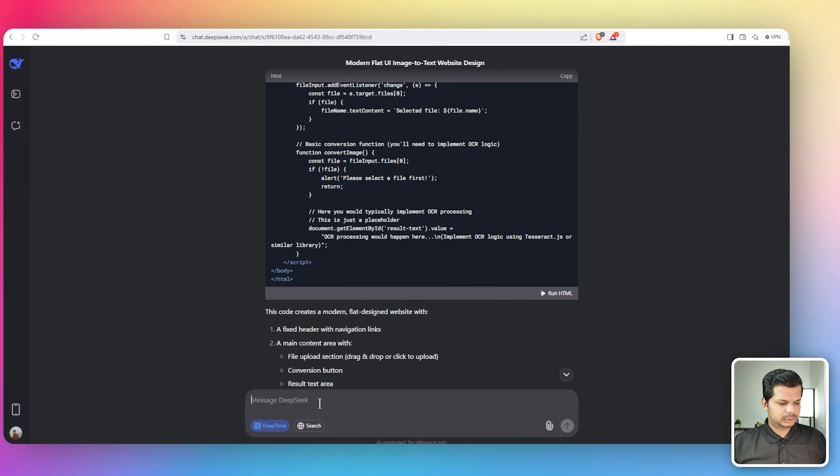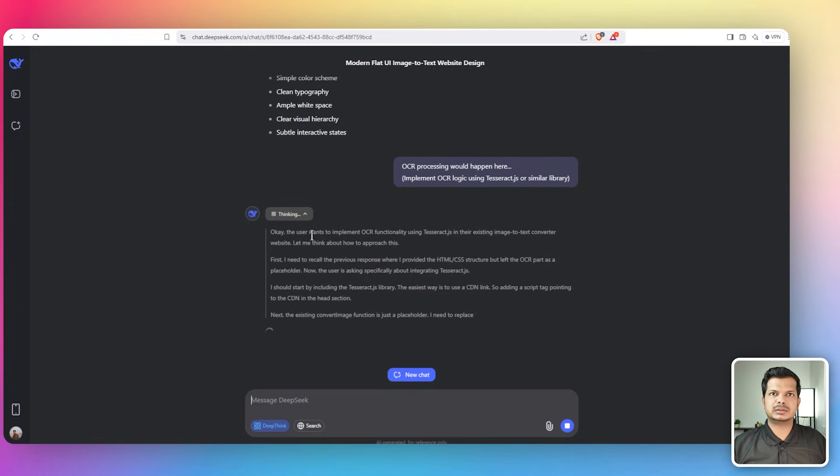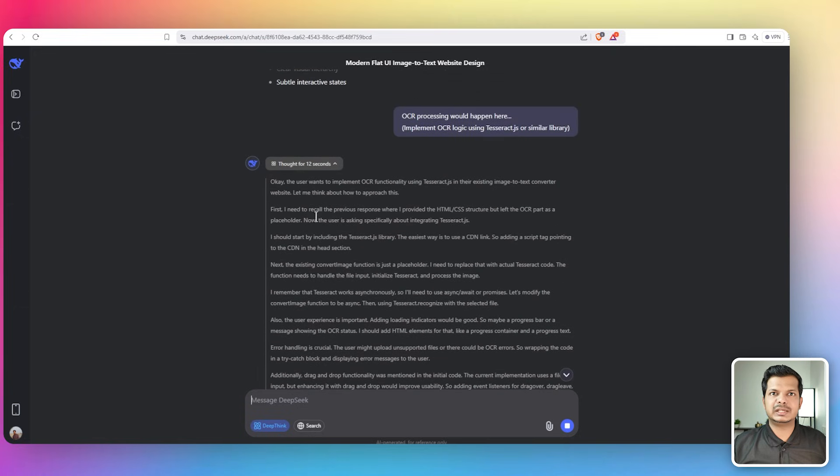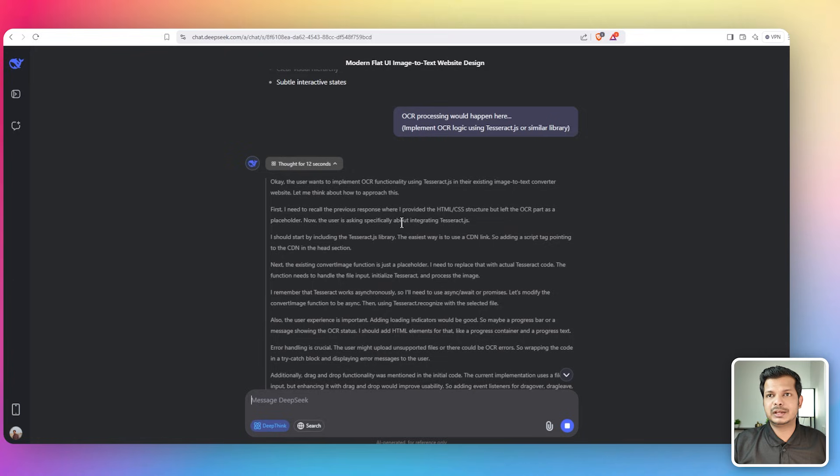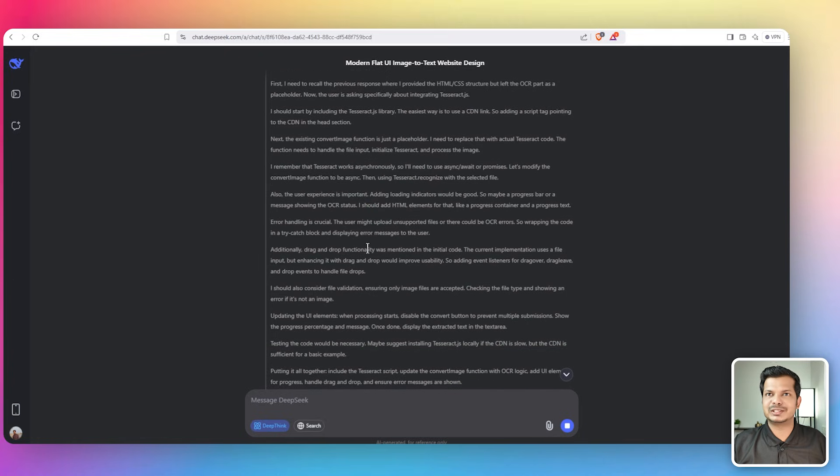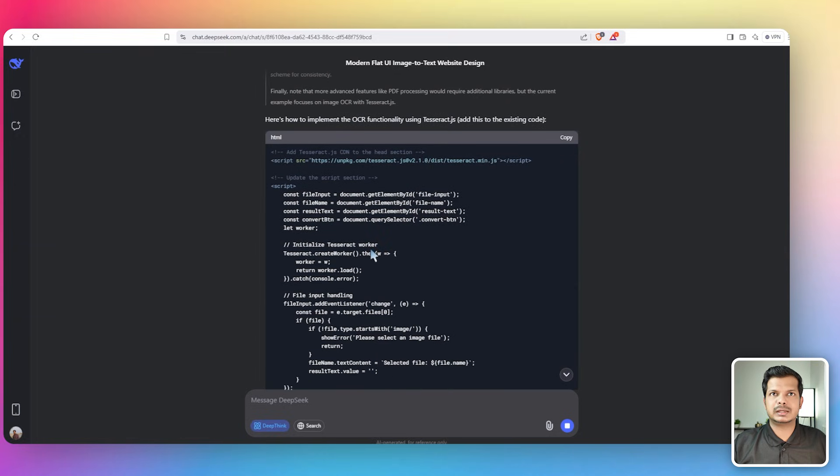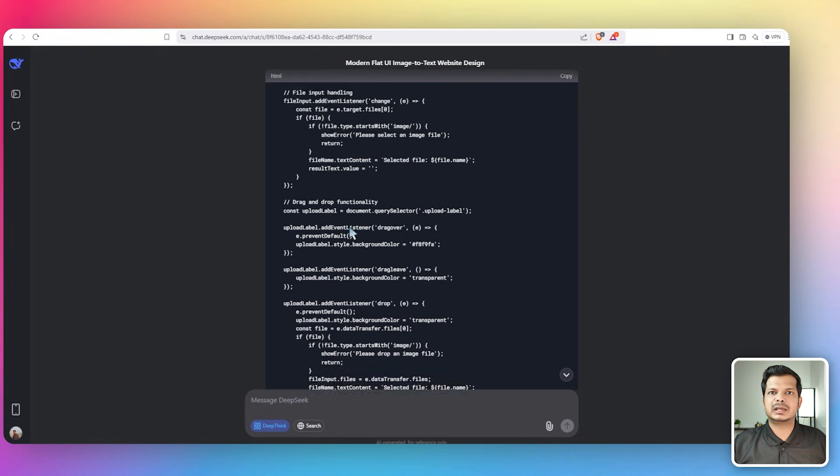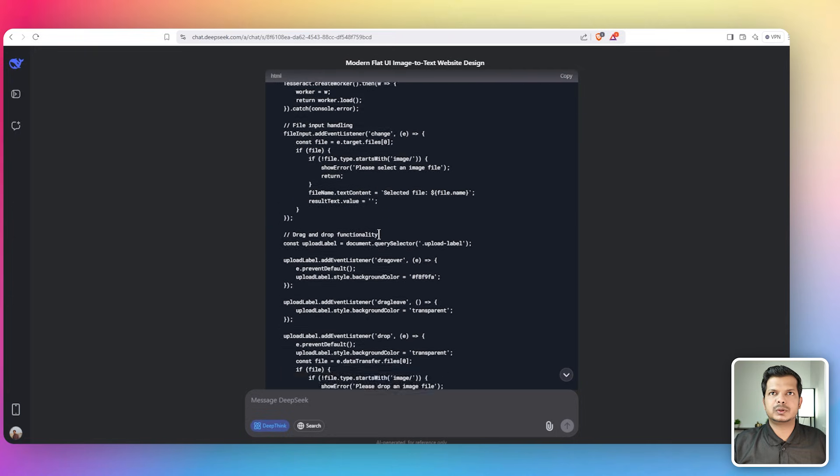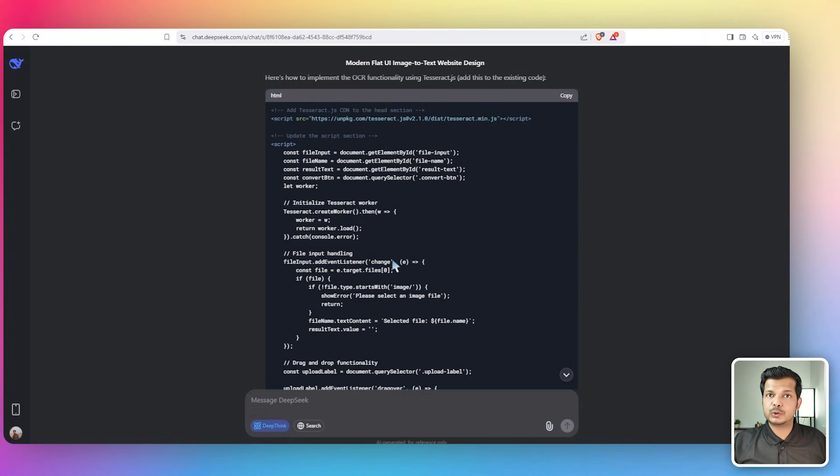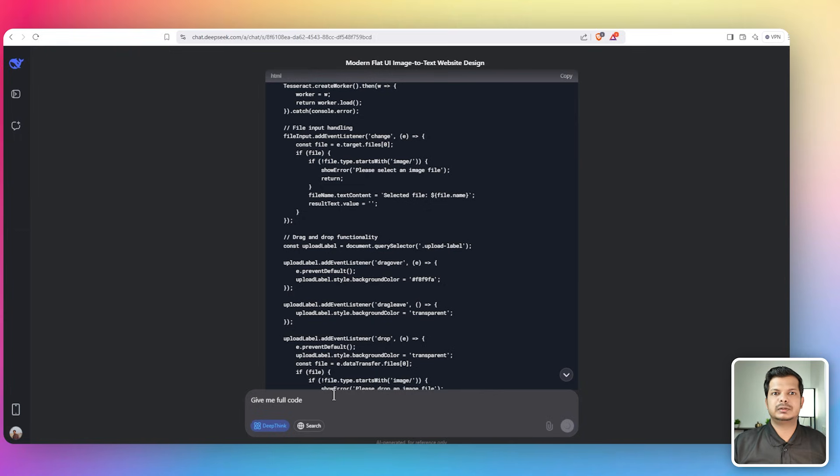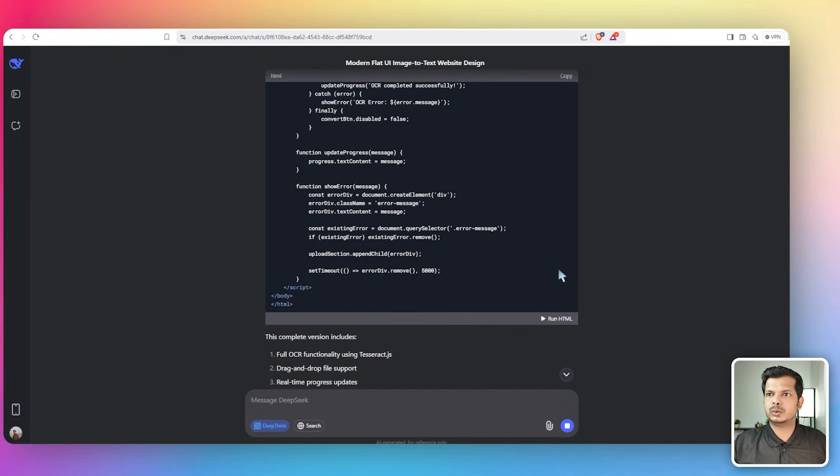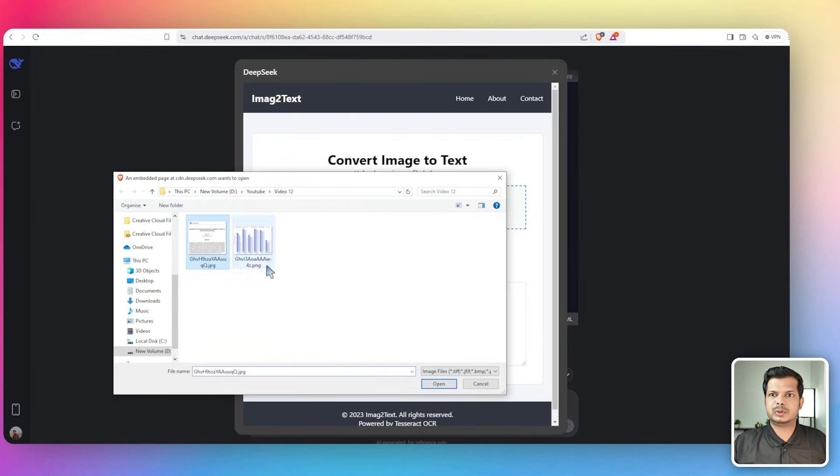Let's paste that in and it's thinking again. This is exciting to read what it's thinking. The user wants to implement OCR functionality using Tesseract.js in their existing image to text converter website. I didn't say any of these things but it understood what needs to be done. This time around it has not given the full code, so I'm just going to say give me full code. The code is complete, let's click on run HTML.